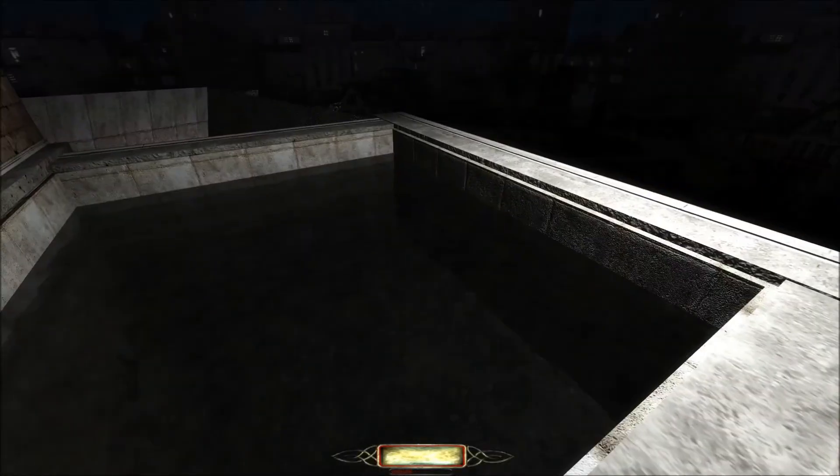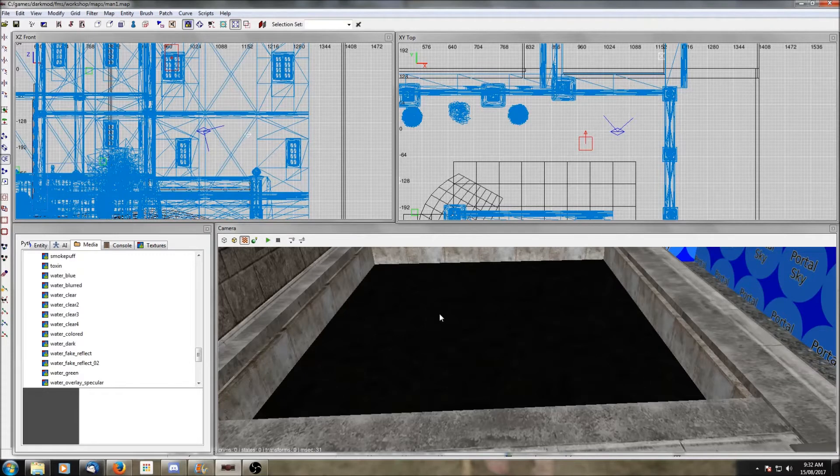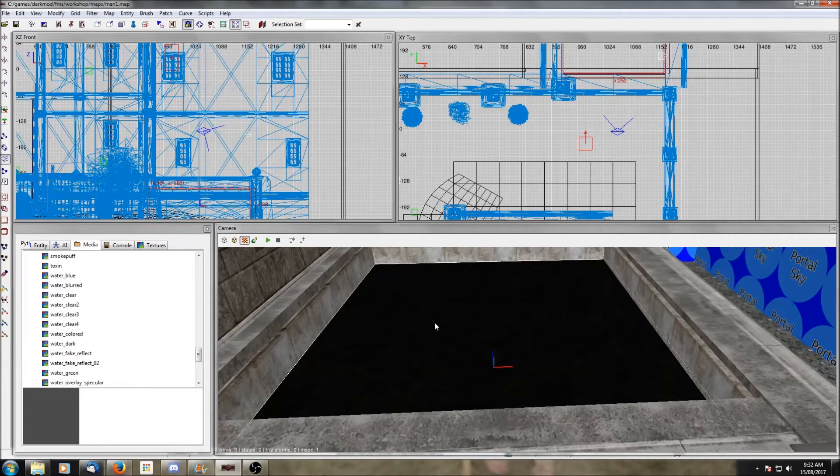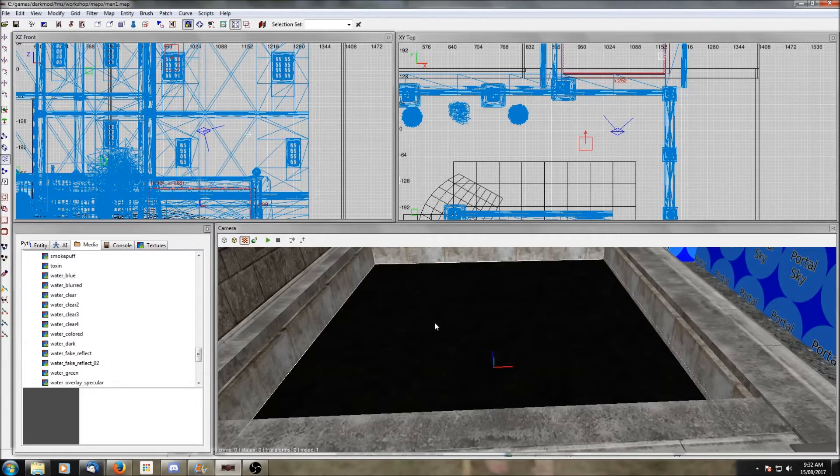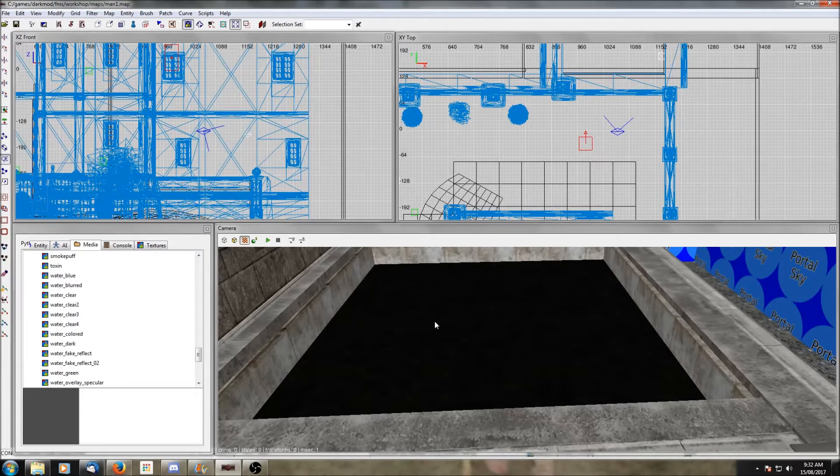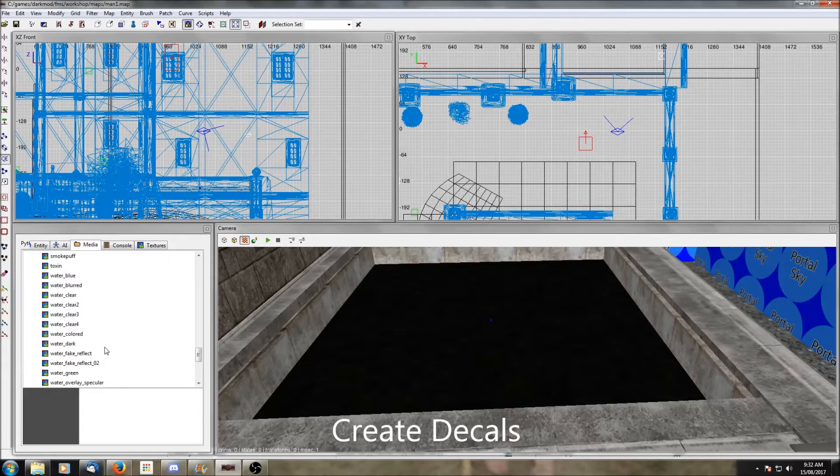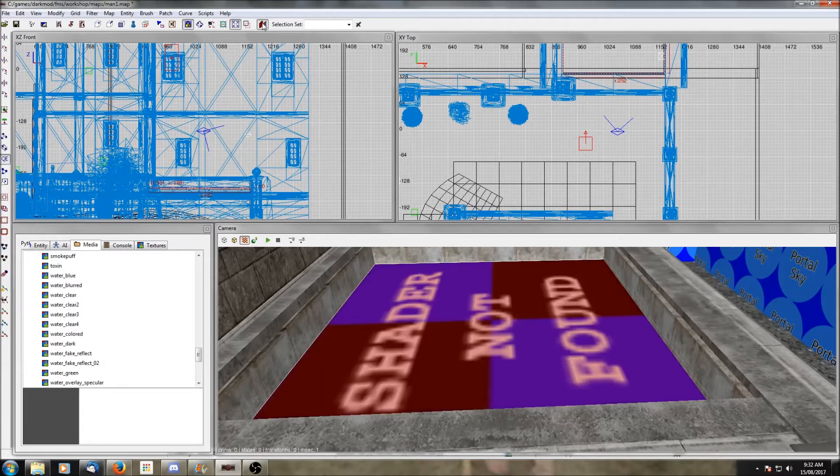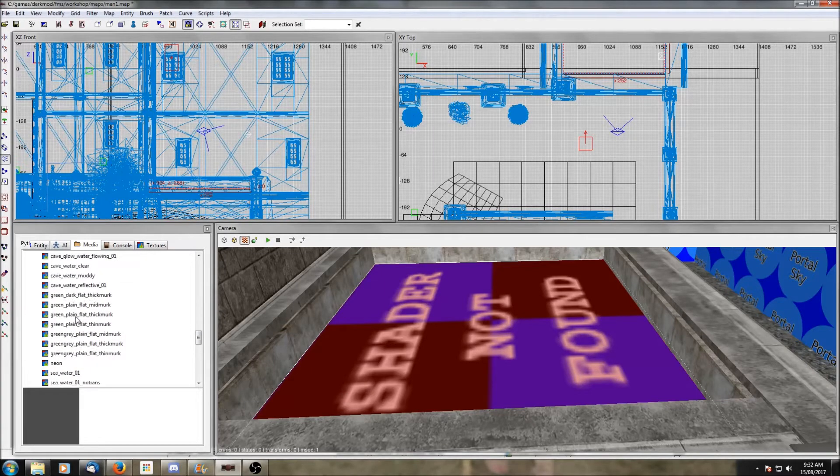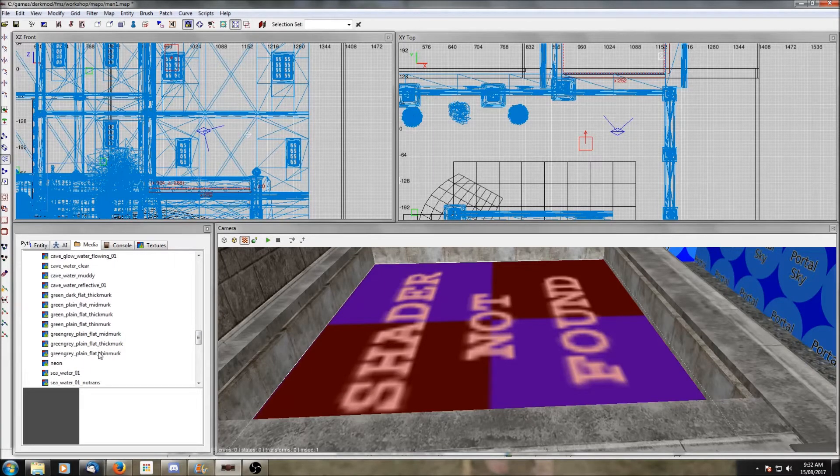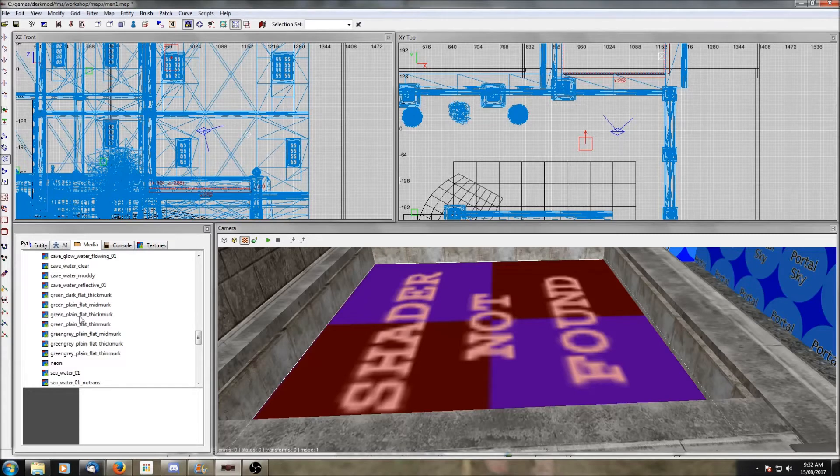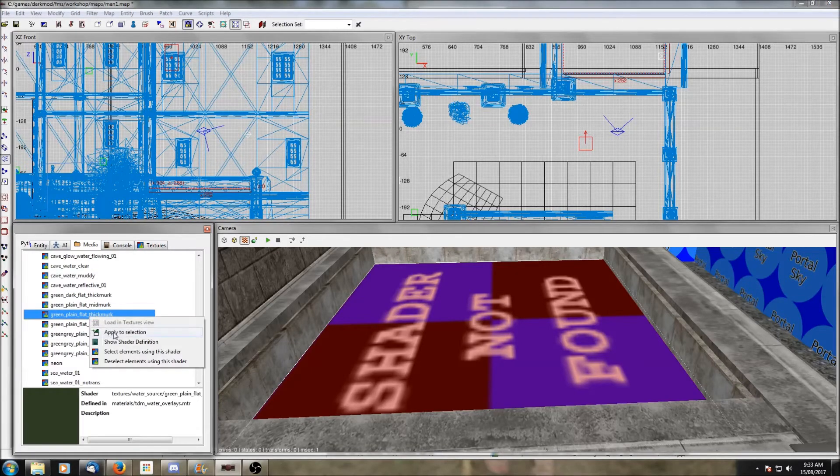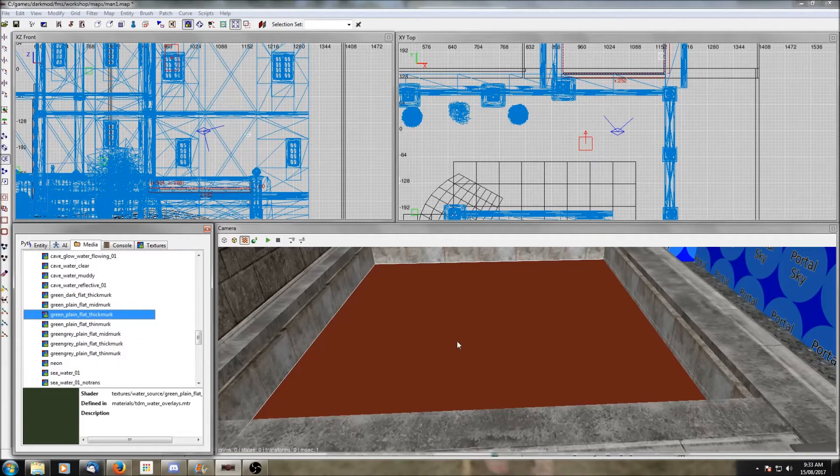So let's go back quickly to those flat murk textures that I told you not to use. They're for a very specific purpose. They're meant to go on a flat plane that you create the same way we created the plane for reflections, and it's meant to sit flush with the top of the brush. And what it does is it blends some murkiness into the top of the water. So I'll show you a quick example by using a thick green murk.